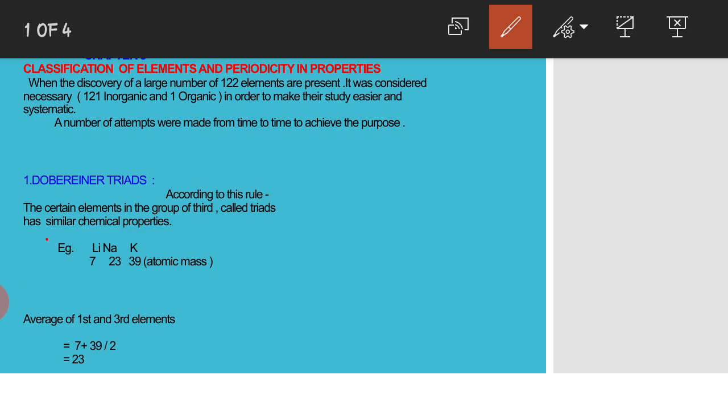Classification of elements and periodicity in properties. In the beginning of 18th century only 31 elements were known, but by 1865 the number had become more than double, that is 63. At present 122 elements are known to us. Then the need gave rise to the classification of elements into various groups having similar properties and led to the formulation of periodic table.